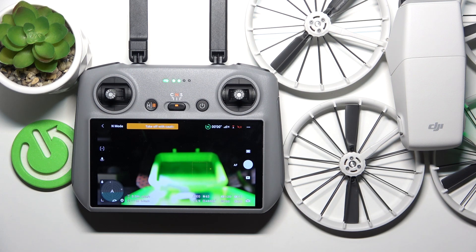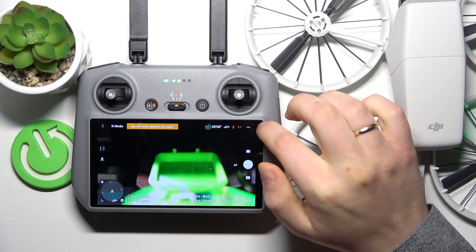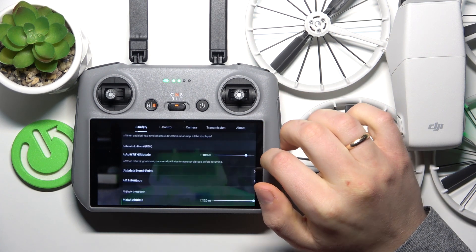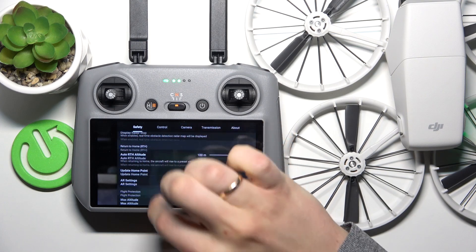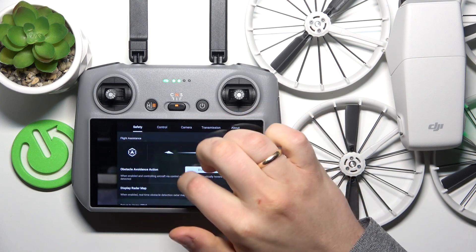So to begin, you will obviously need to launch the camera view on your remote controller. Now launch settings, and select the safety category at the top.